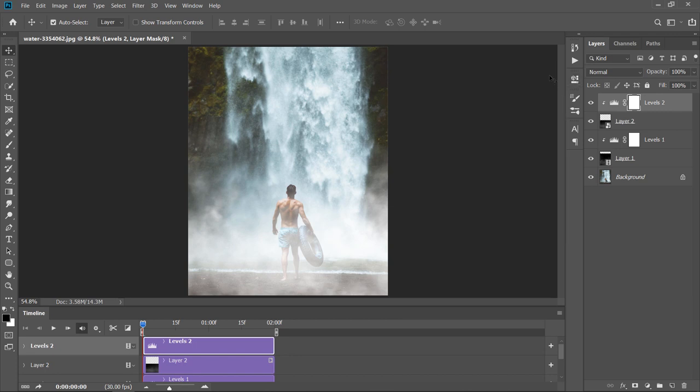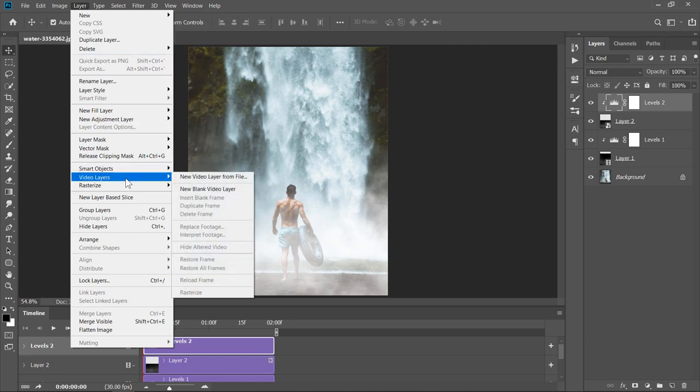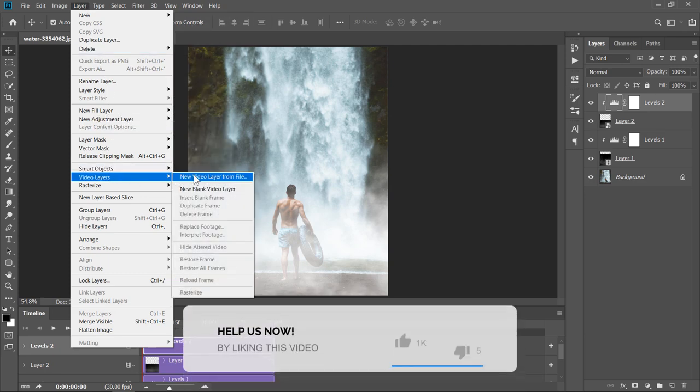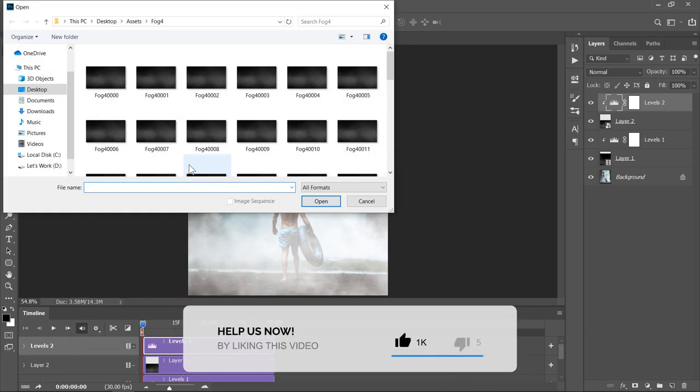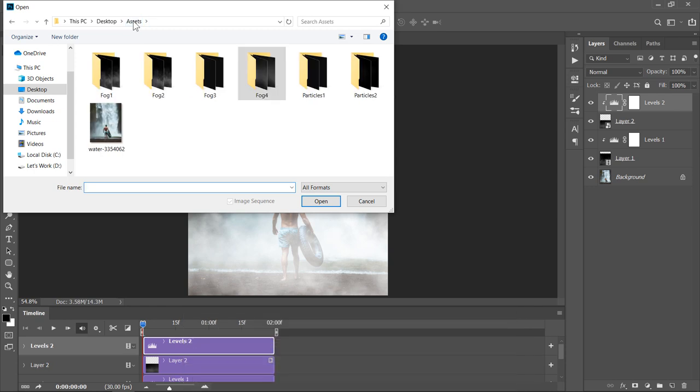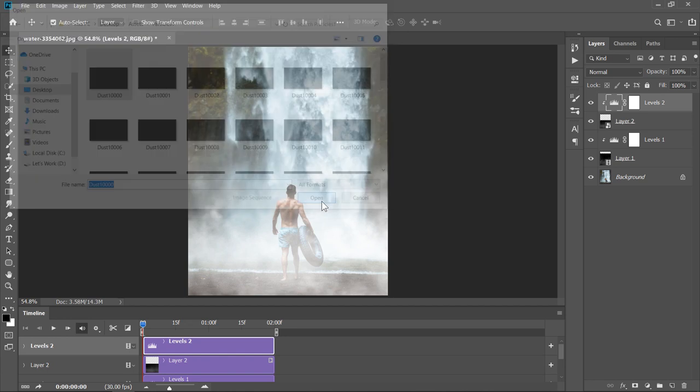Let's import some particles. Select the top layer and set the Timeline slider to the beginning. Then import your layer. Open the Particles1 folder. Select the first image. And check Image Sequence if not. Then click Open.